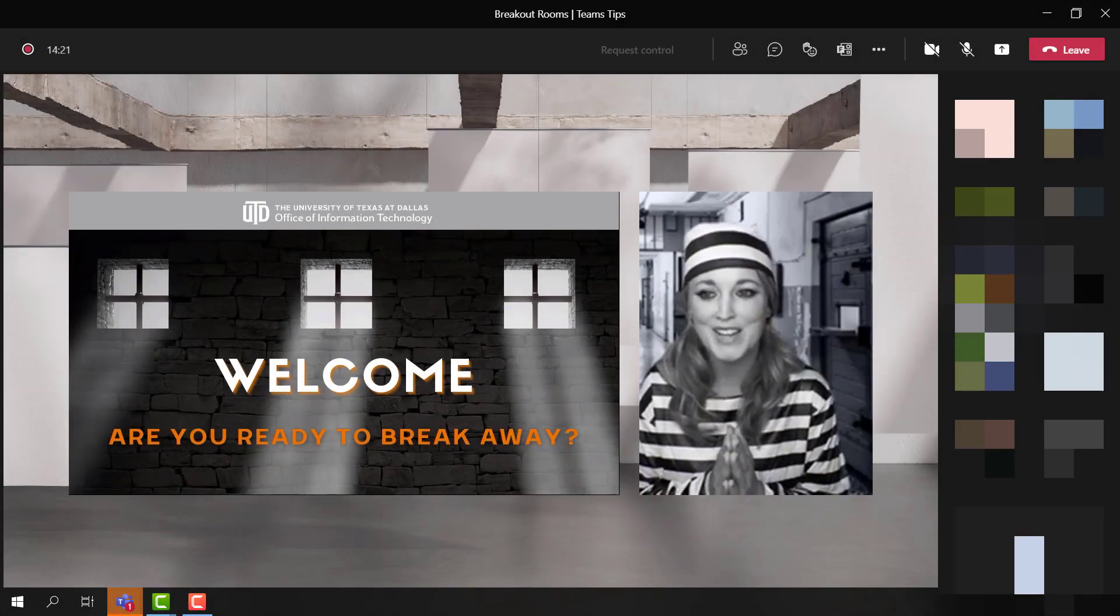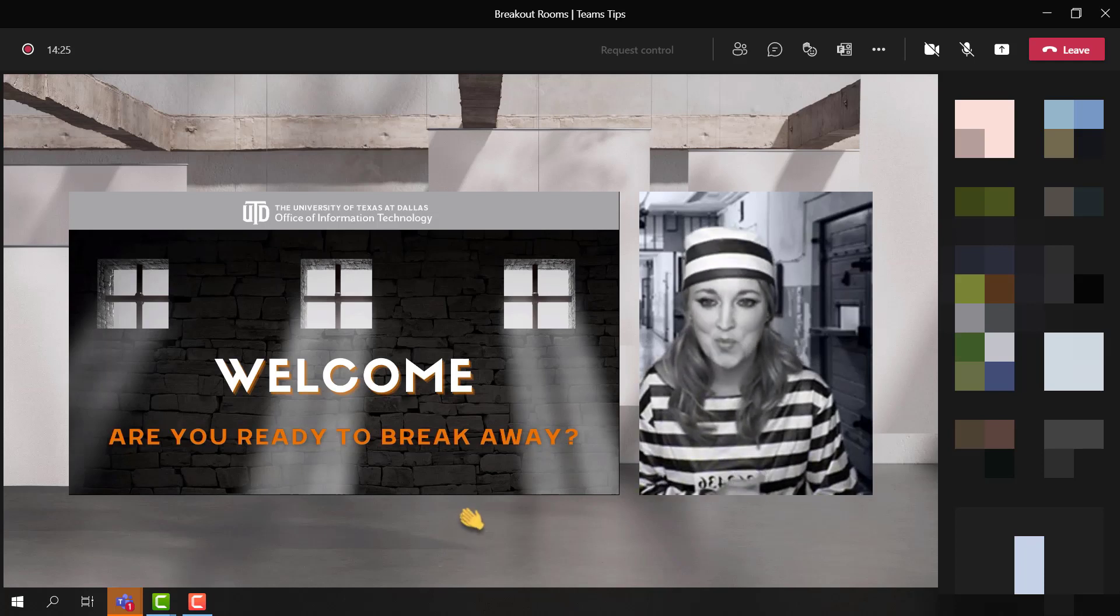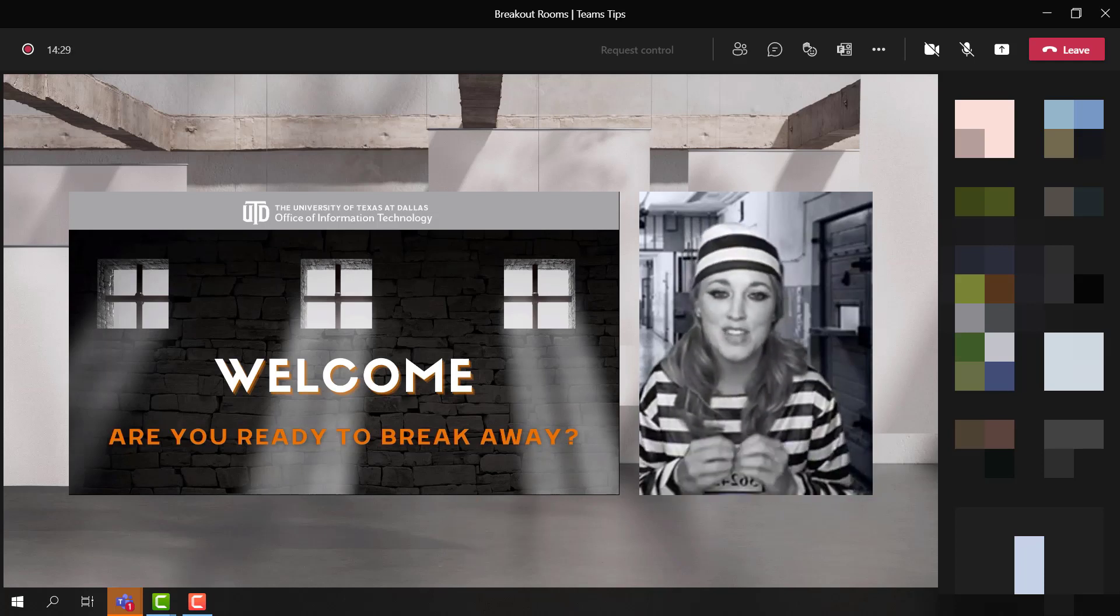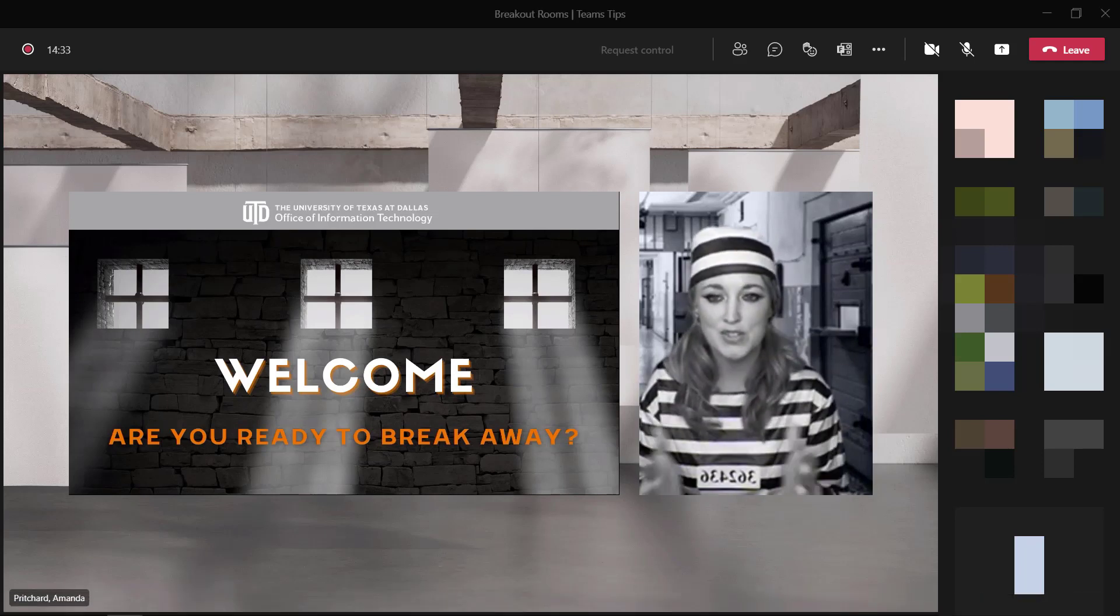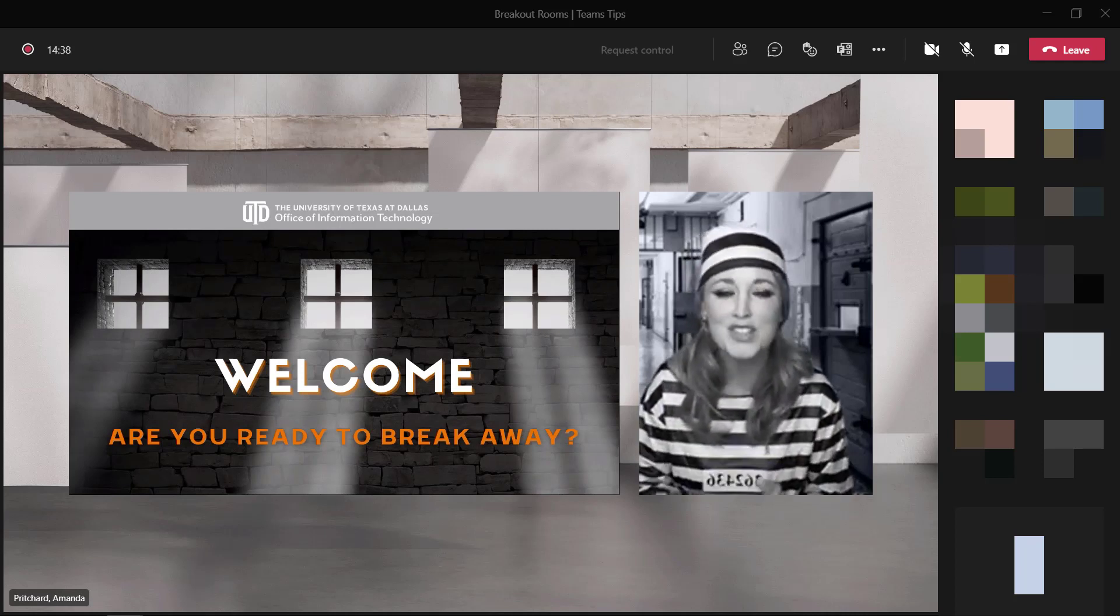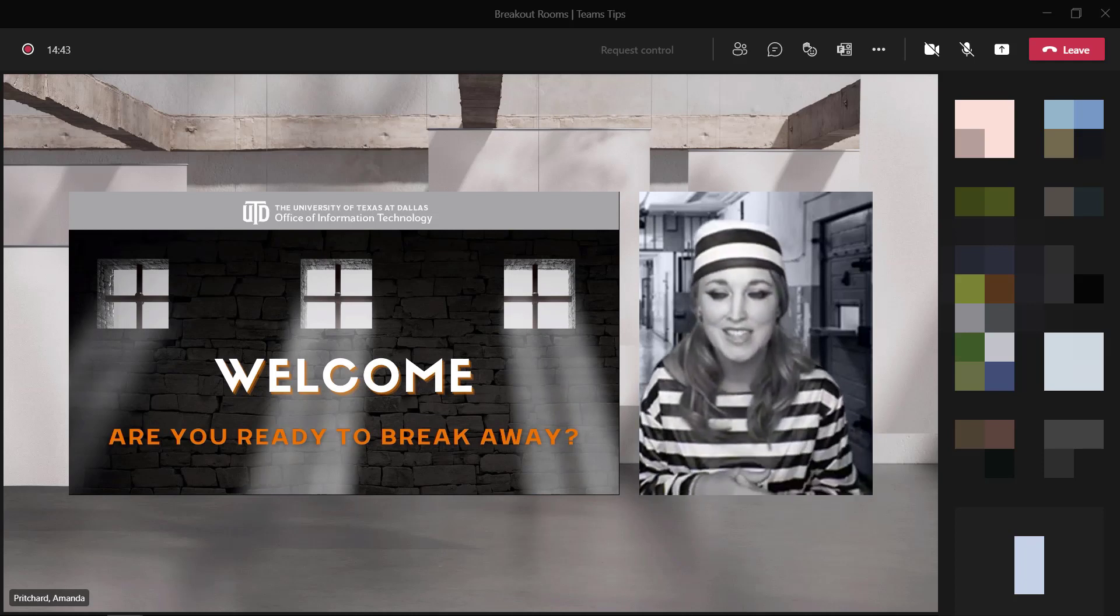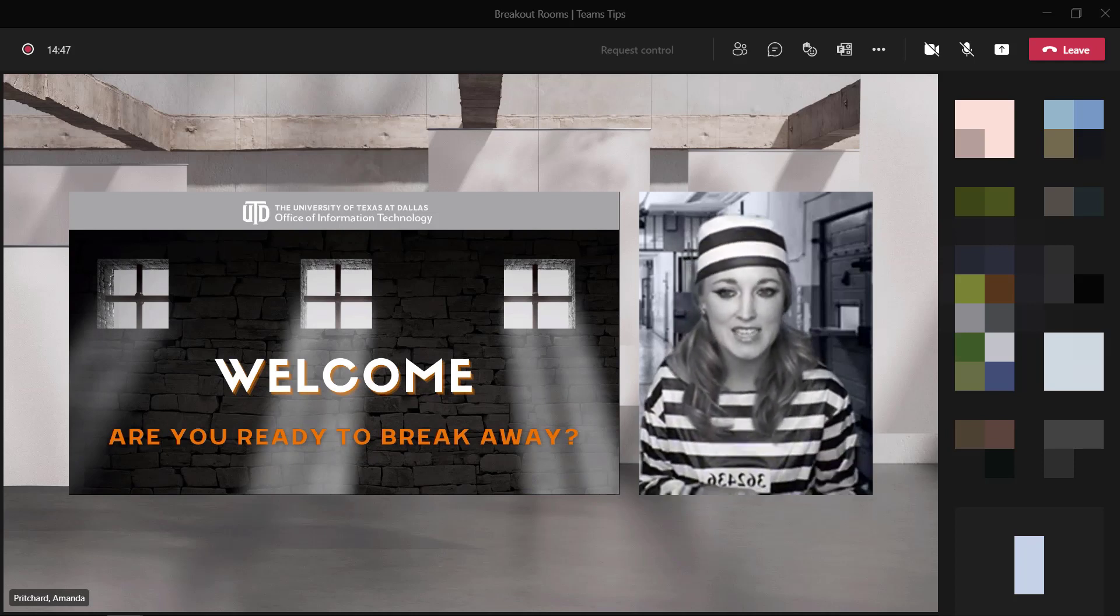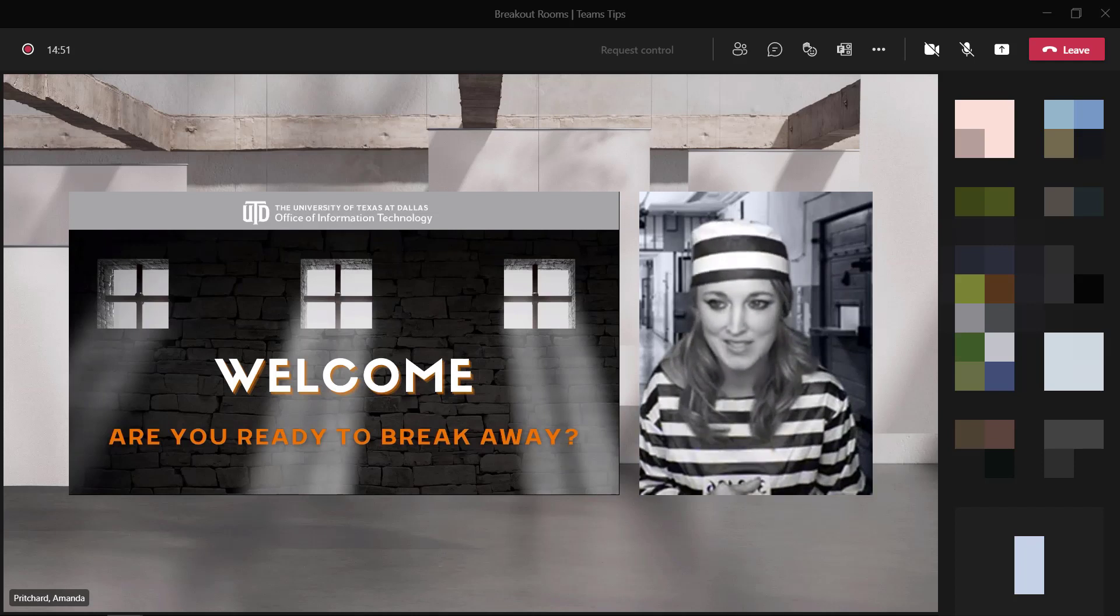Welcome everyone to today's session. We will discuss breaking away from ordinary meetings. Microsoft Teams offers an array of options to help make meetings more engaging and interactive, so you don't have to feel like a prisoner when attending virtual meetings. Today we're going to review several tools and techniques to help you plan your escape from hosting typical meetings.